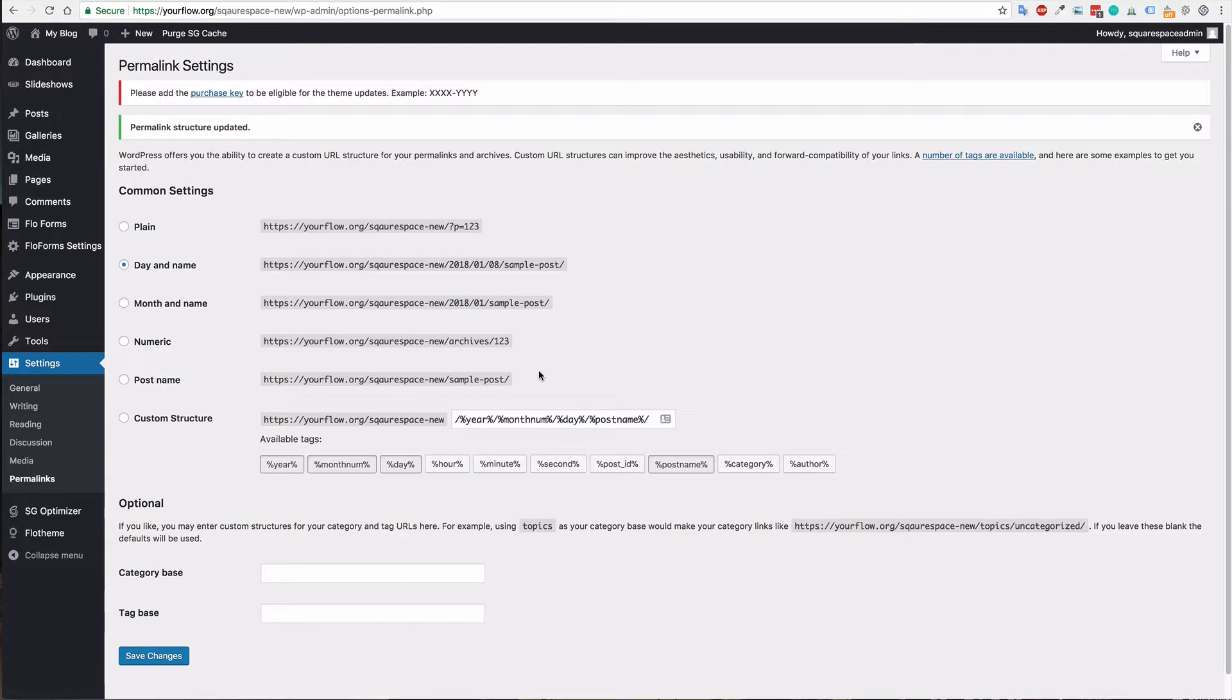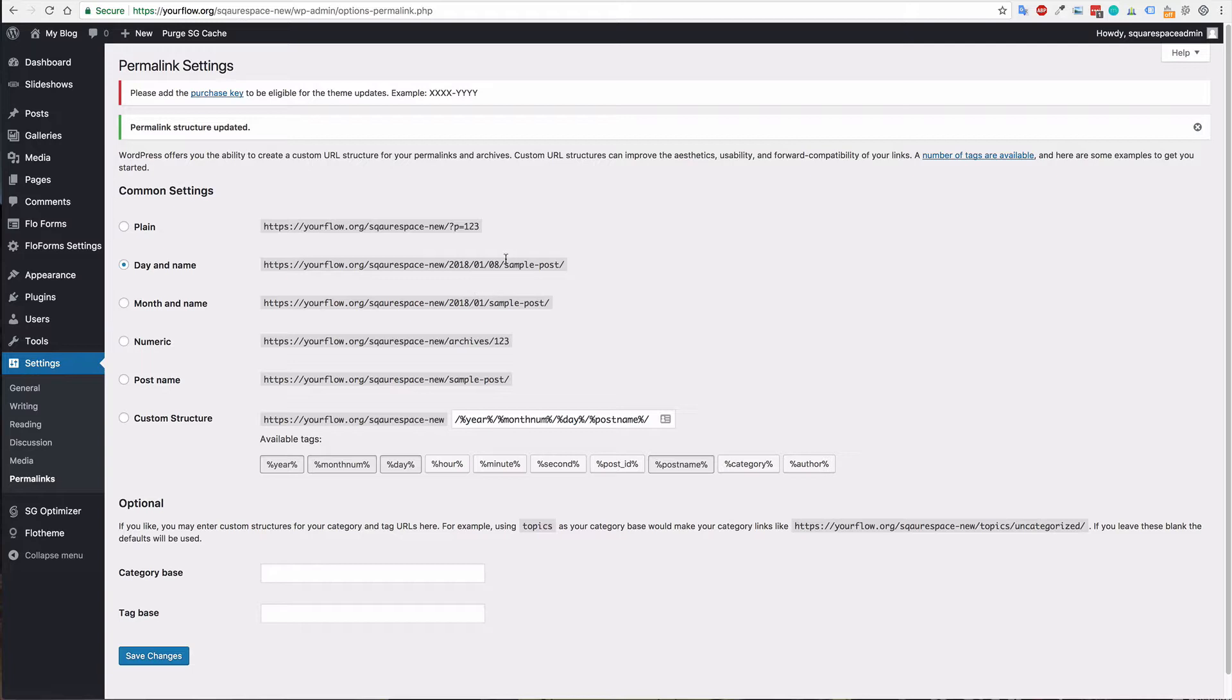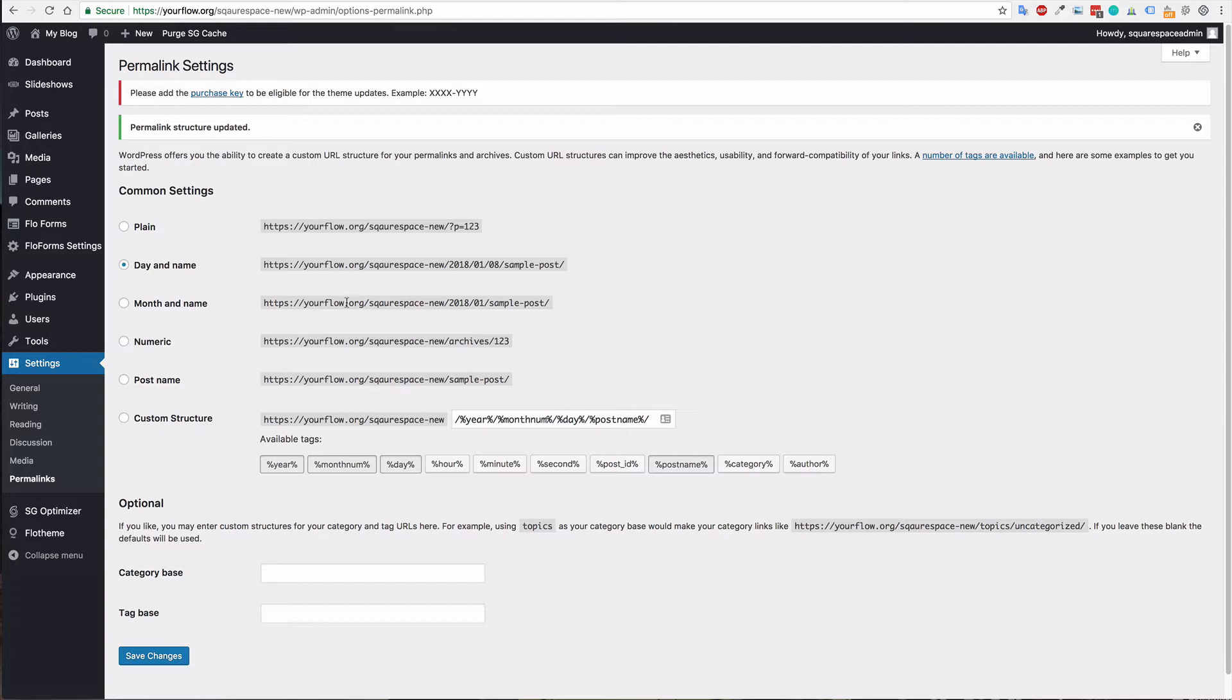You can also find that as a standard setting here—it's just day and name. It will also be the correct structure that you need for your blog posts. So we have imported the posts, imported any images that we can possibly import, and checked the URL structure to make sure it's working.